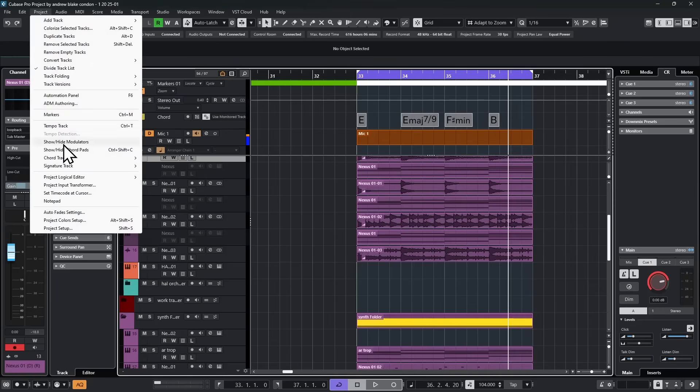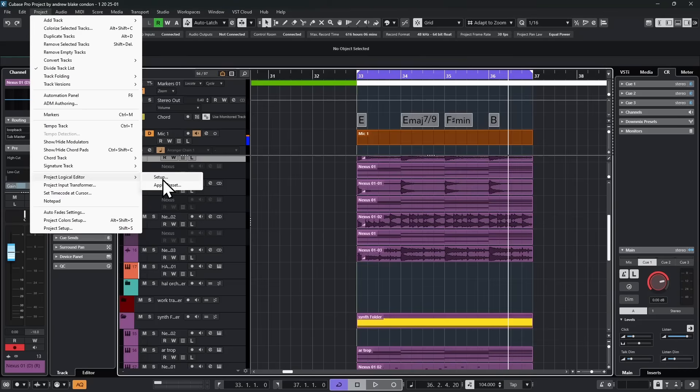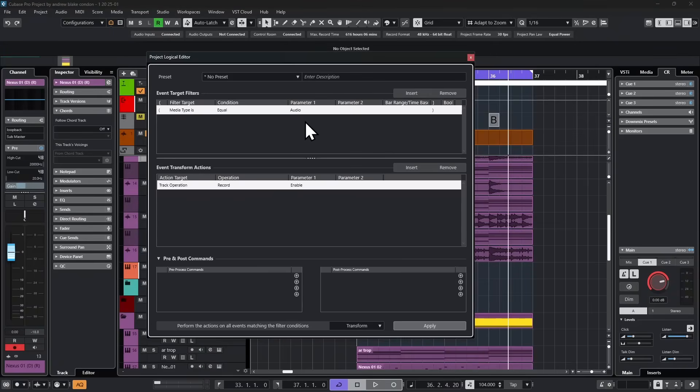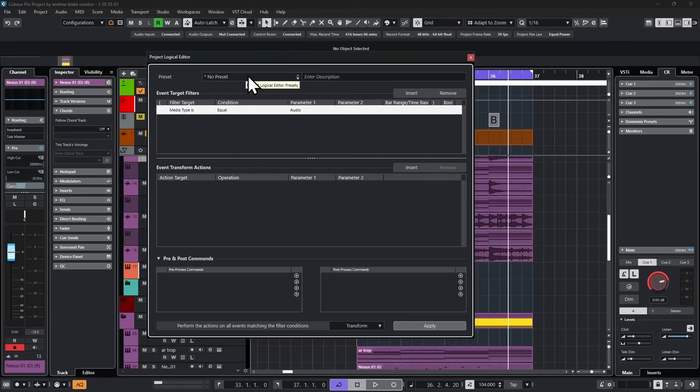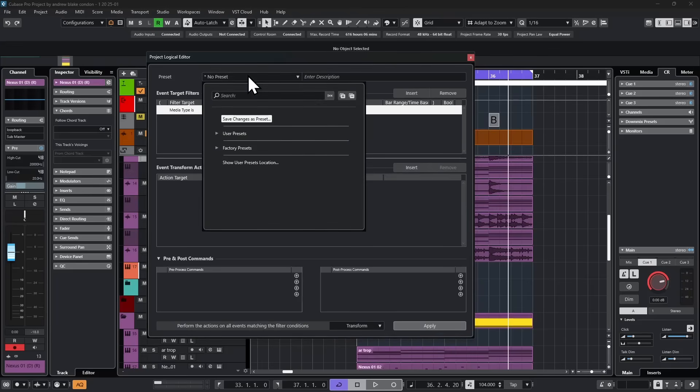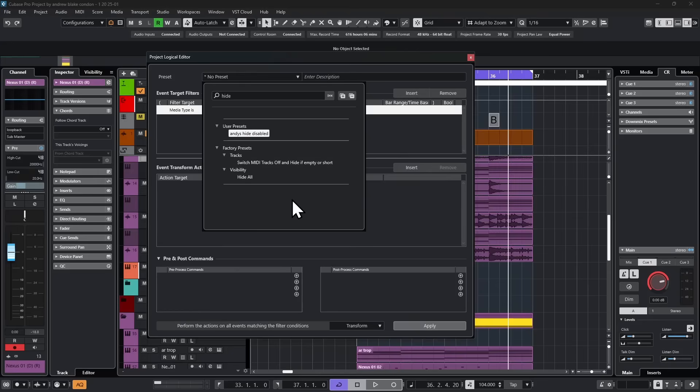You find that by going to Project and down to an option that says Project Logical Editor. And if we come over to the option that says Setup, then we get this screen. And this allows us to do some things that each of us may want individually for our own custom uses that aren't included anywhere else in Cubase. So how do we use this thing? Sometimes you can get a preset in here that's close enough to what you want, and then just change it a little bit. But because I want to hide something, in this case, my disabled tracks, I go up here and type the word hide. As I look down the list, in this case, in my factory presets, I have one that says hide all. So let's try to start there and see what we get.